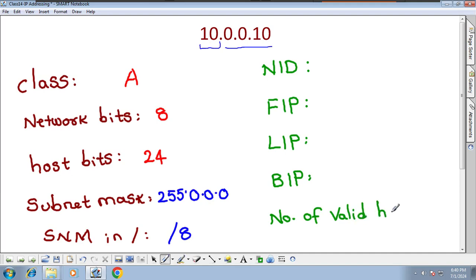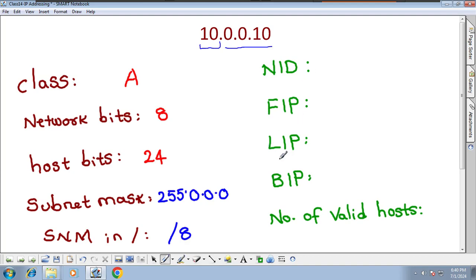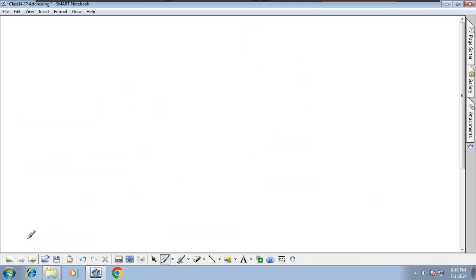Number of valid hosts means how many IP addresses are valid in a given network. This is what we need to identify. Before understanding subnetting, we have to understand NID, FIP, LIP, and BIP — we will go through them one by one.